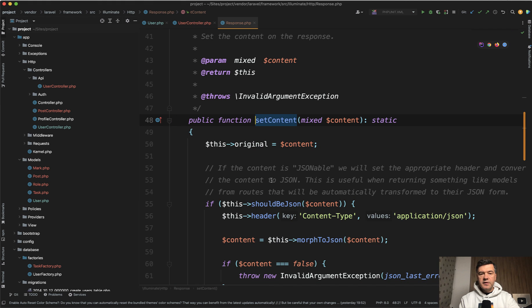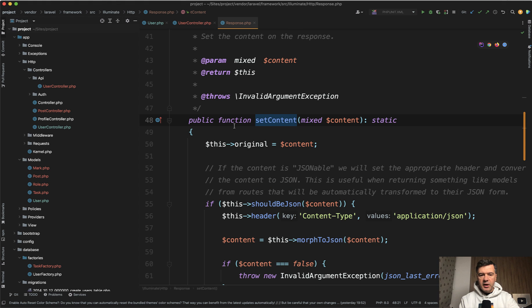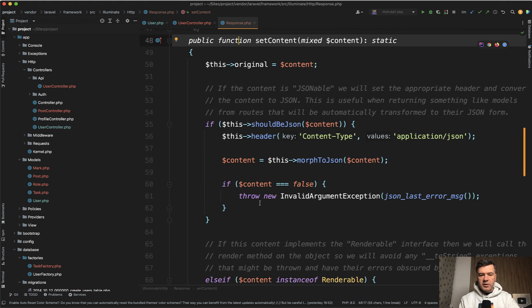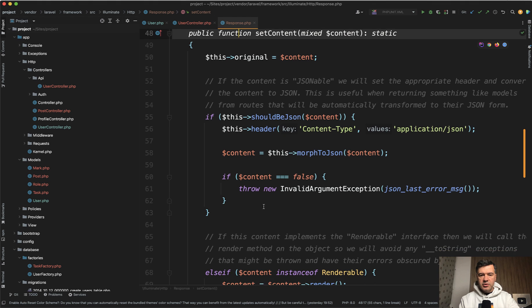Under the hood, how it works, if you're interested, in the framework in the vendor folder, there's a response class in Illuminate HTTP. And there's a function set content. And there's this block that you should be interested at.